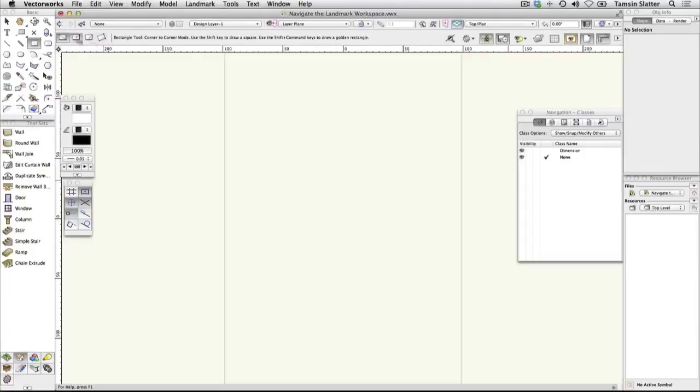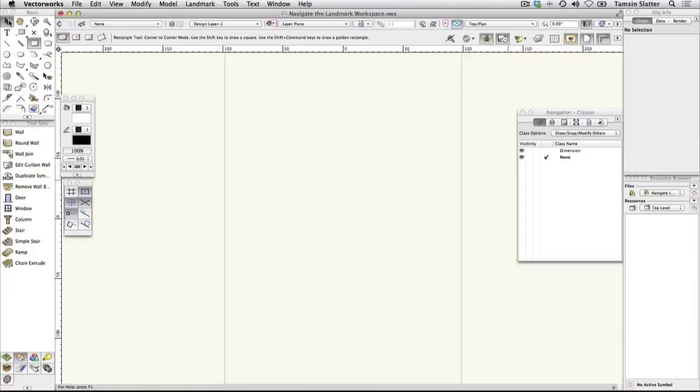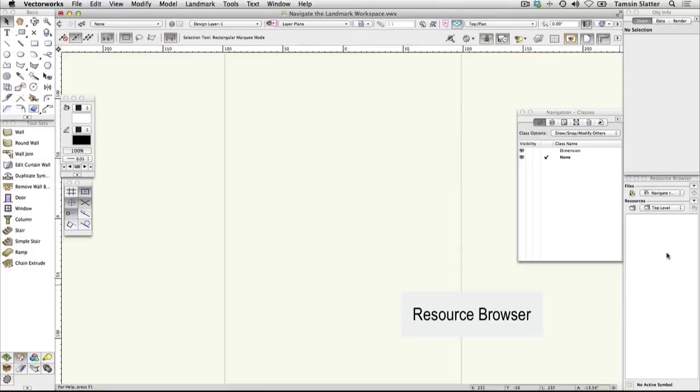The Resource Browser is used to access and manage libraries of objects you can use in your design. There's further information on the Resource Browser in the following section.